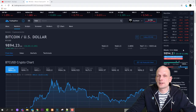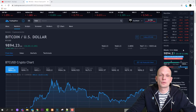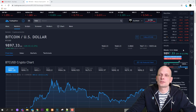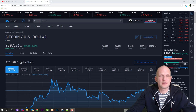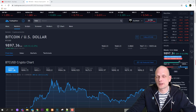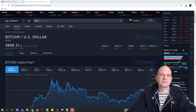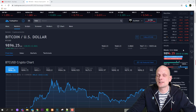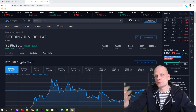Welcome to this TradingView tutorial for beginners. Today I'm going to show you how you can use TradingView, everything around how it works, what features it offers. In my opinion, TradingView is the best charting tool out there — and it's not only a charting tool, it's also a social platform for traders where traders can follow each other.